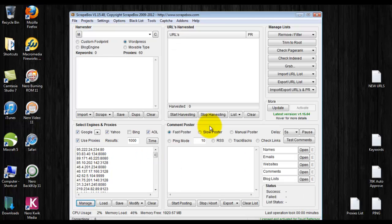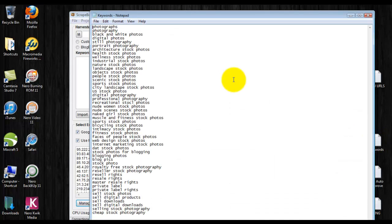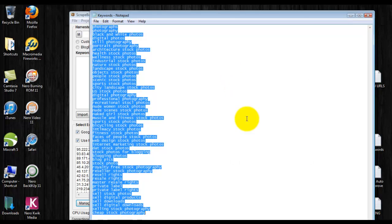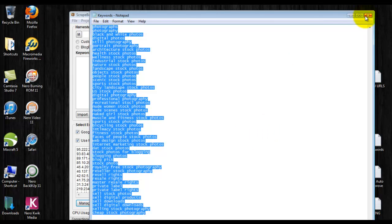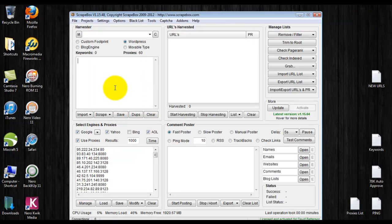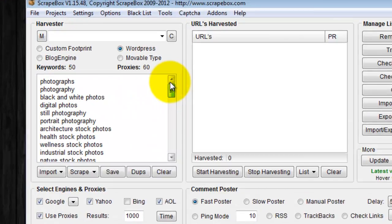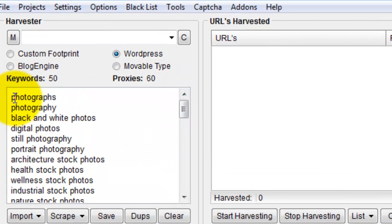I've already got my proxies. Here's the keywords I used, which are related to the stock photography niche for the website I just showed you.